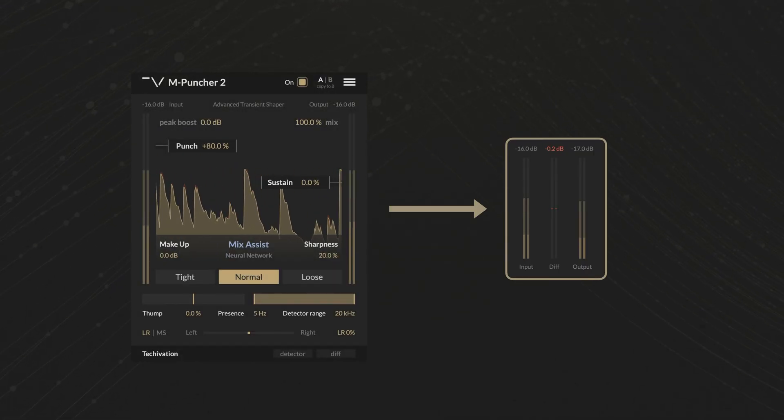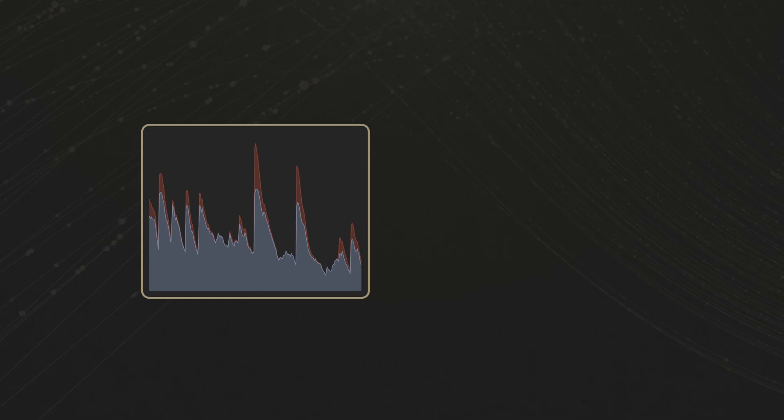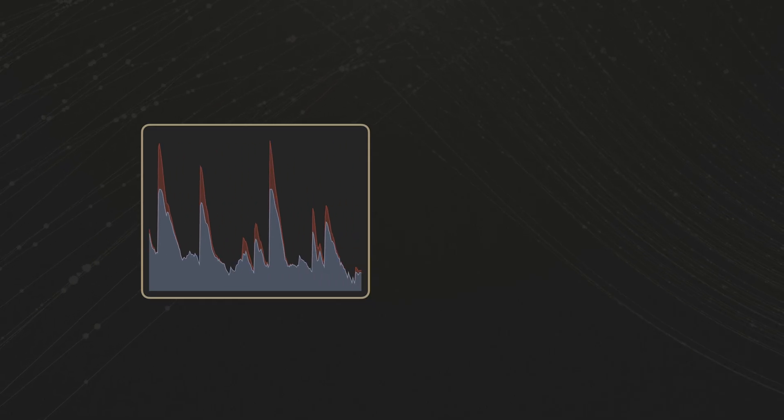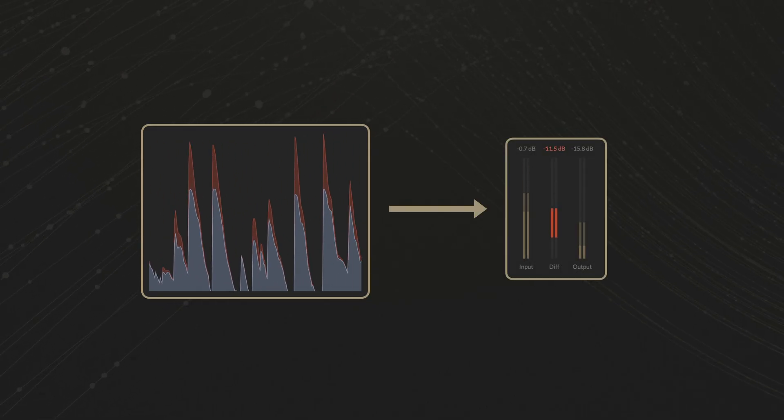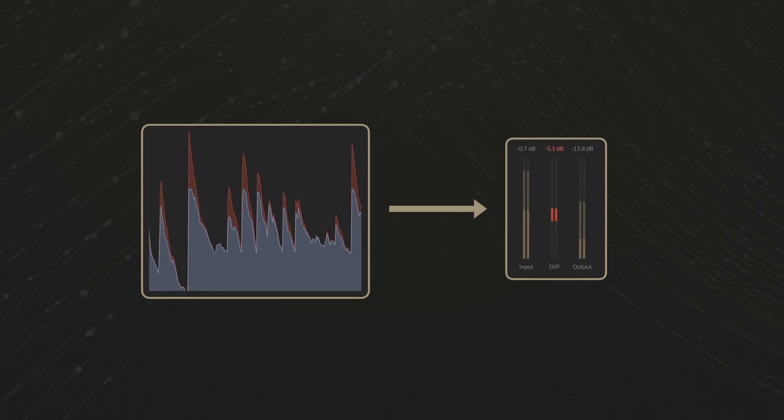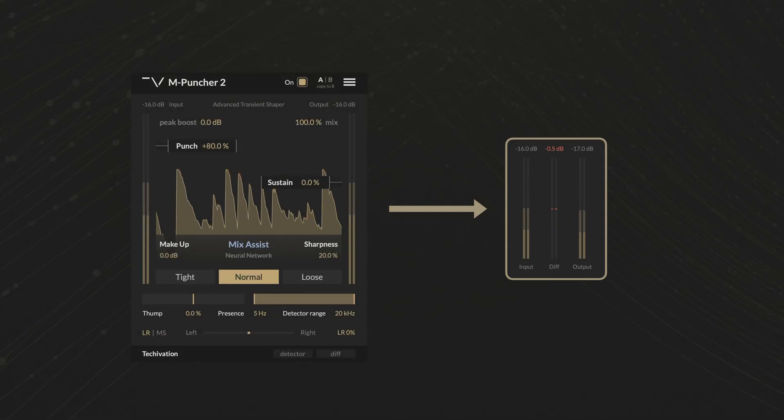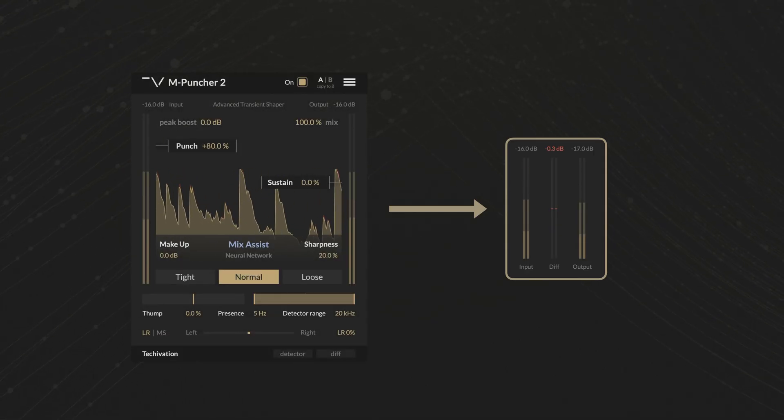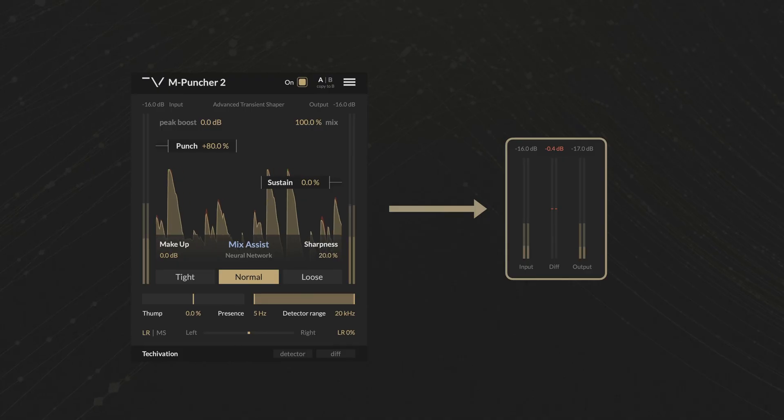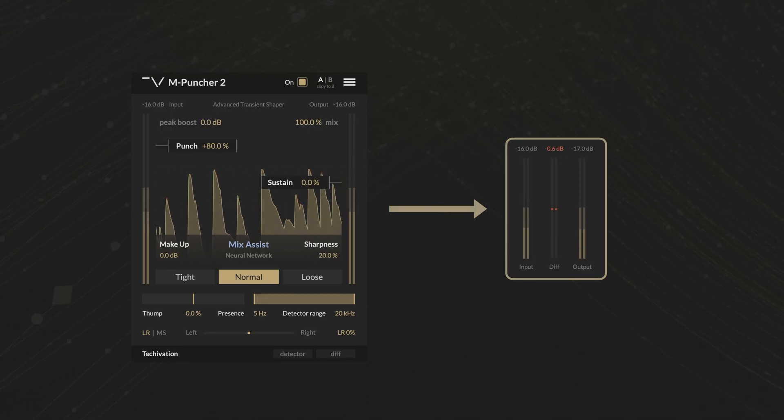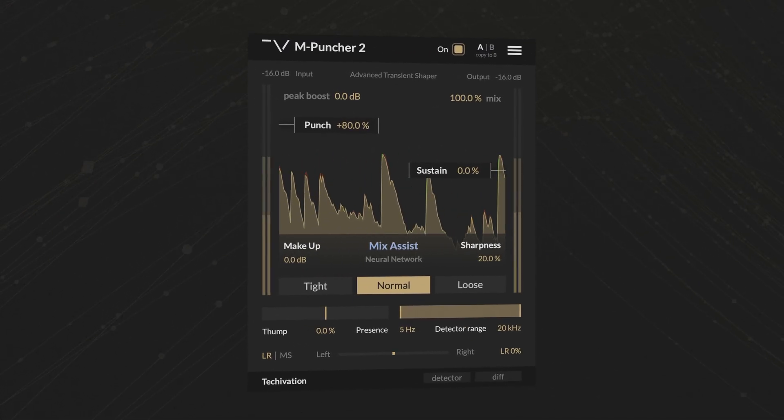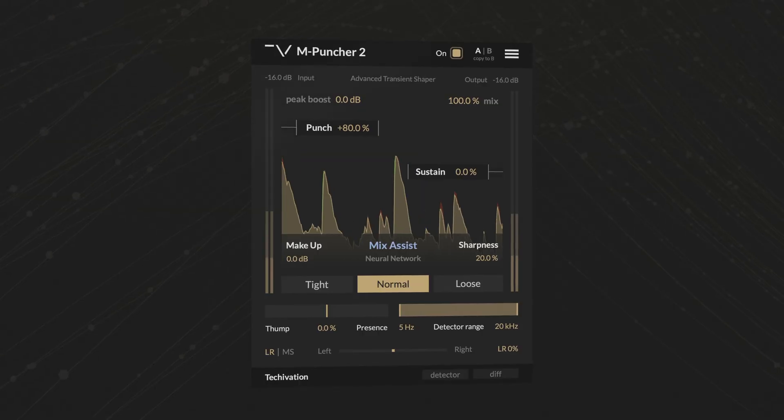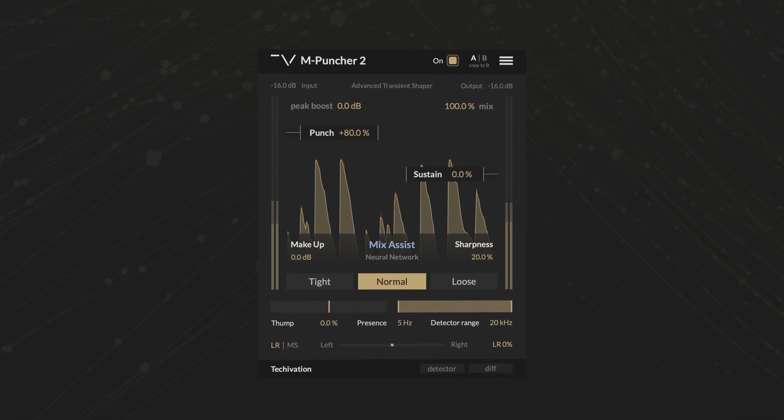Other transient shapers can throw your mix off balance by raising the peak levels unpredictably. Your compressor will have to work harder and your limiter will distort. mPuncher 2 redefines transient shaping by eliminating the peak increase entirely. Now you can make the attacks cut through, without sacrificing the integrity of your mix.